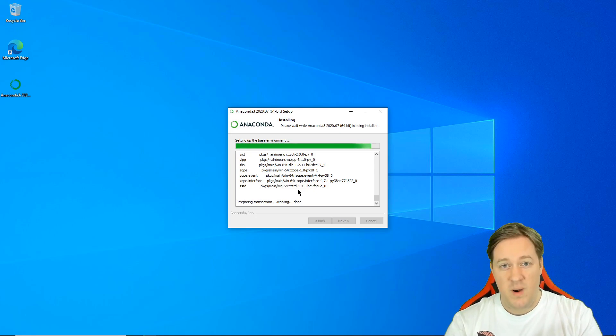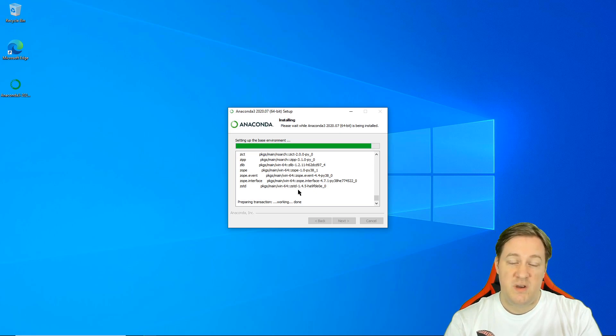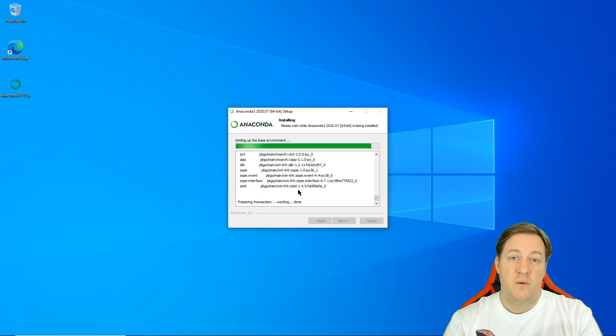Here we'll try it right away with Jupyter Notebook — we don't have to install anything. Jupyter Notebook is already there. I'll pause here and we'll come back when the install is finished.